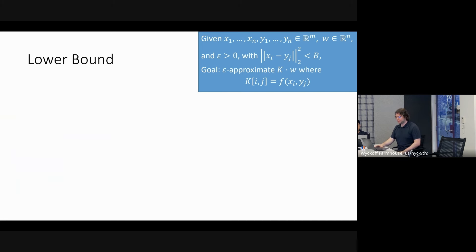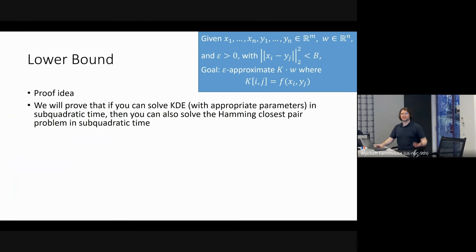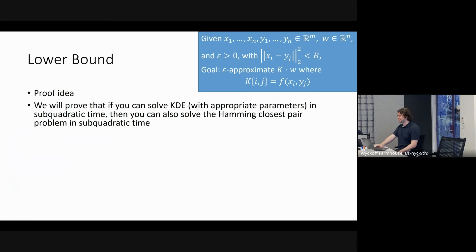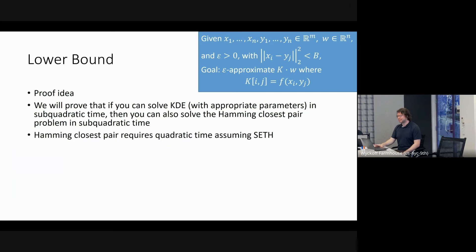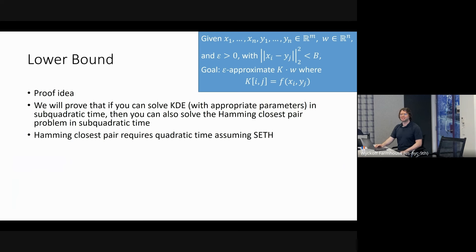In the last part of the talk, let me tell you about the lower bounds showing these algorithmic approaches are nearly tight. The idea is: if you can solve kernel density estimation with appropriate parameters in subquadratic time, then you can also solve the Hamming closest pair problem in subquadratic time. The Hamming closest pair problem is already known to require quadratic time assuming Strong ETH, so this gives our lower bound.